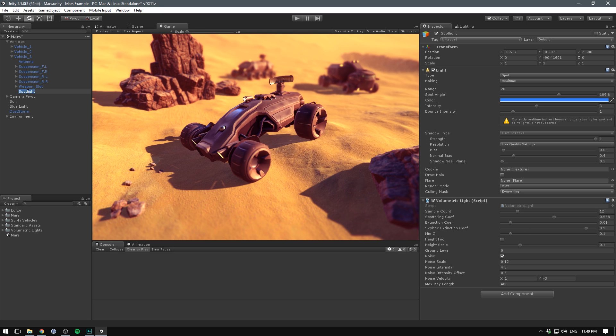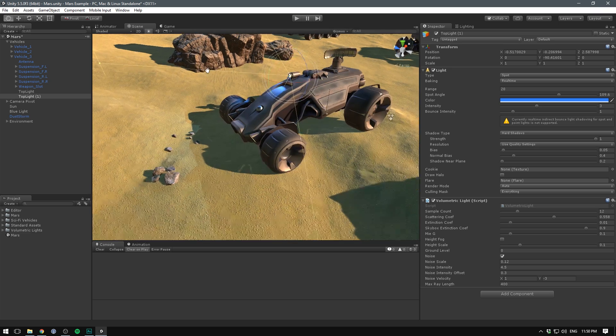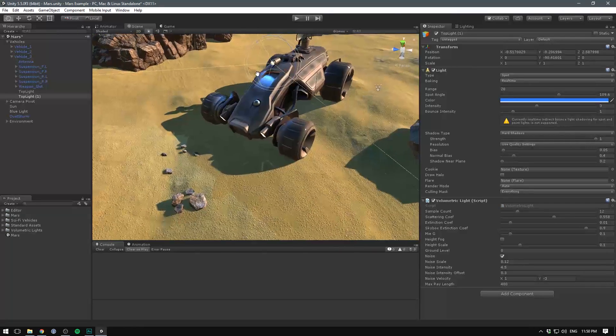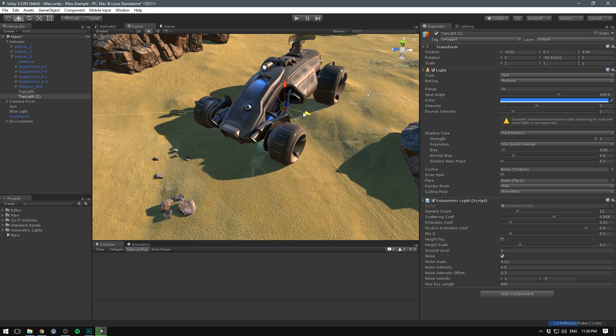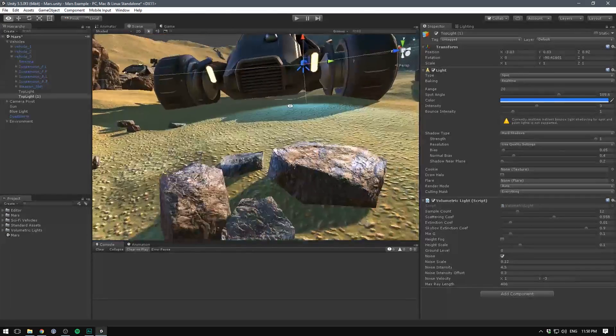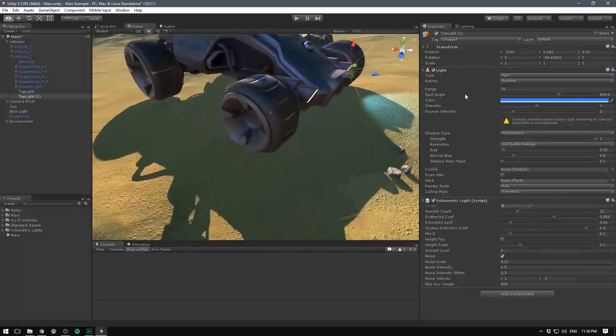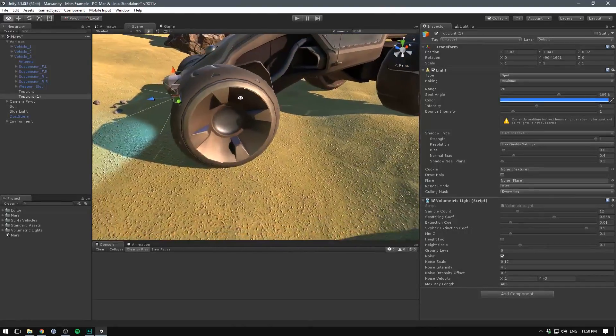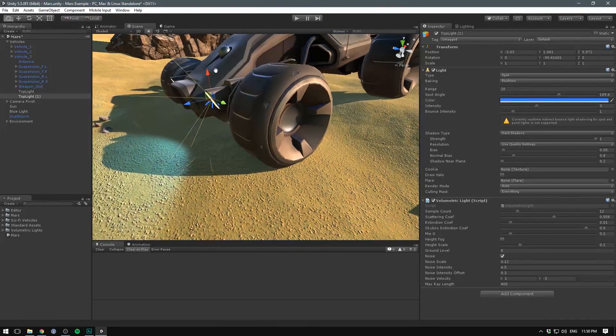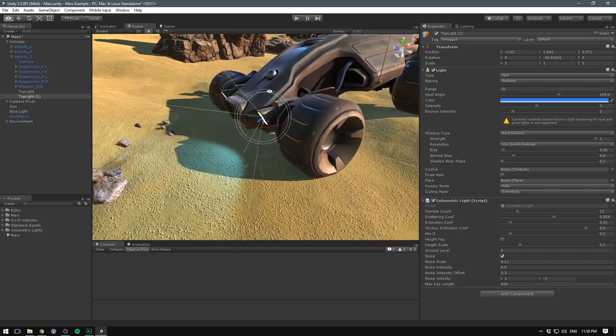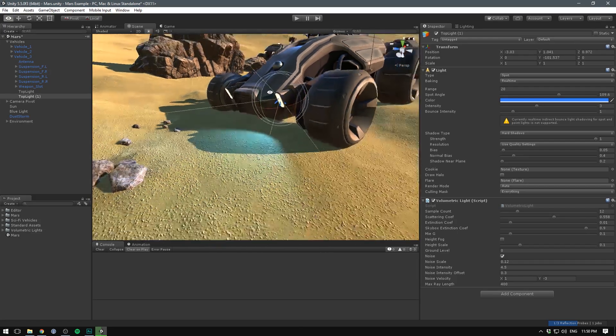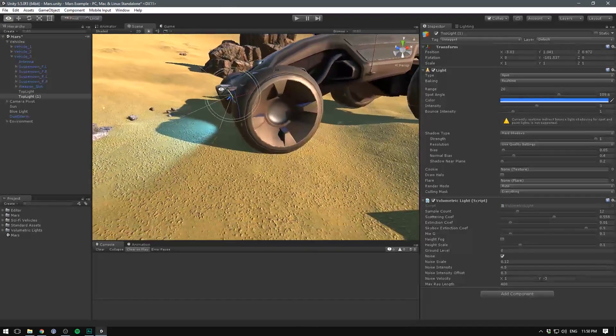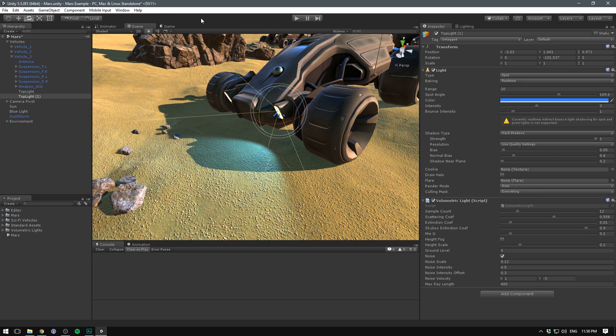Now what we can do is take this light here and rename it to our top light, then we can duplicate it and add one to these down here as well. In our scene view we'll move this one down, move it over a bit and move it forward. We'll position it until we are happy with it. We'll also tilt it downwards a bit.